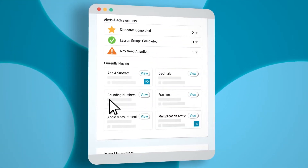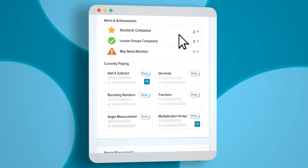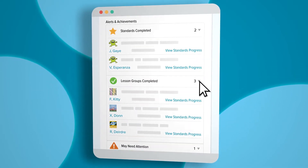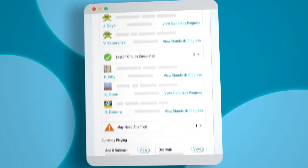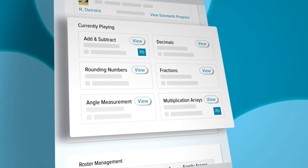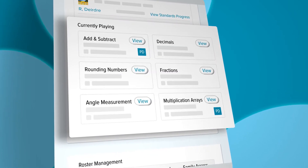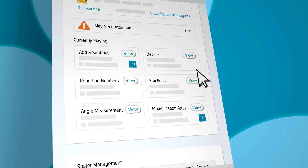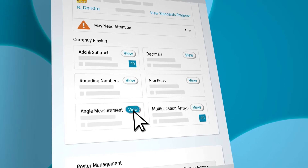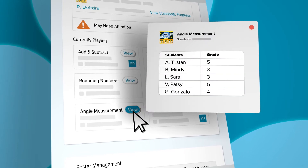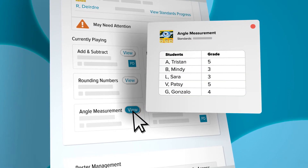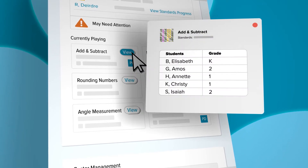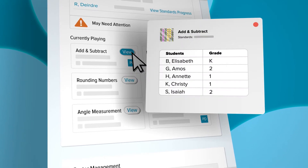Alerts and achievements highlight which standards and lesson groups students have completed and who may require intervention. Currently Playing updates throughout the week to show which lessons students are working on. This section is particularly useful to help prepare instruction for the upcoming week. See where students played last week and use this information to create small groups.